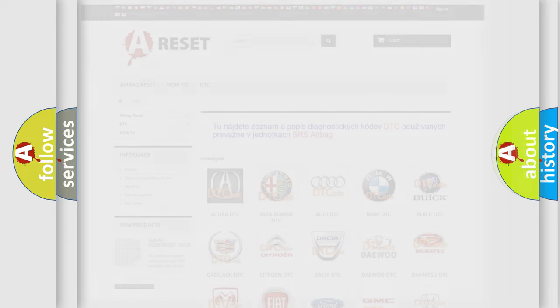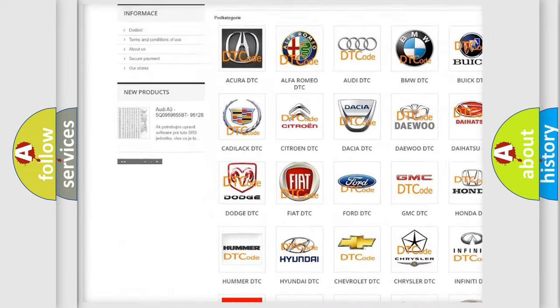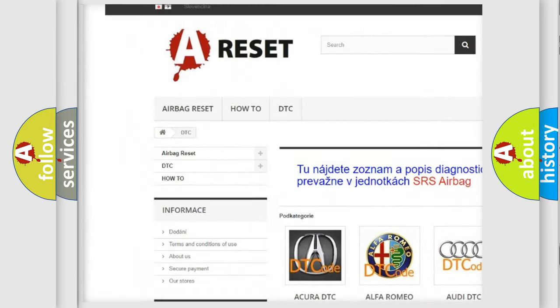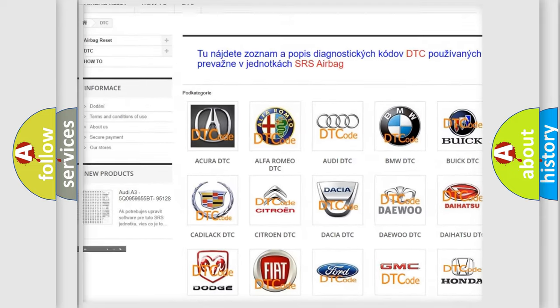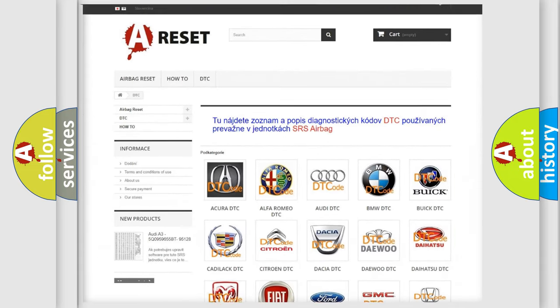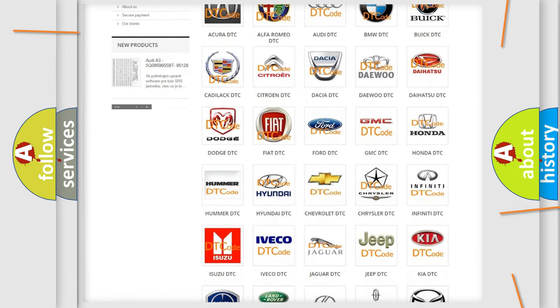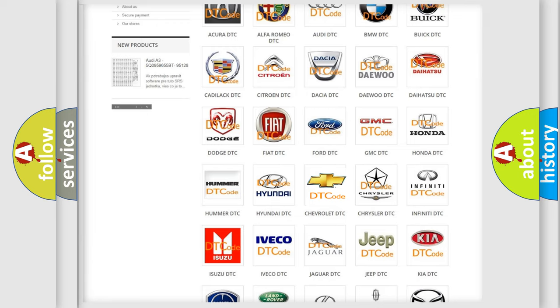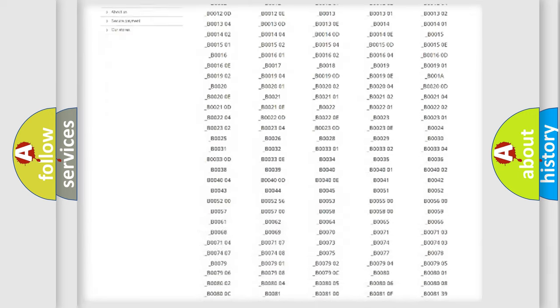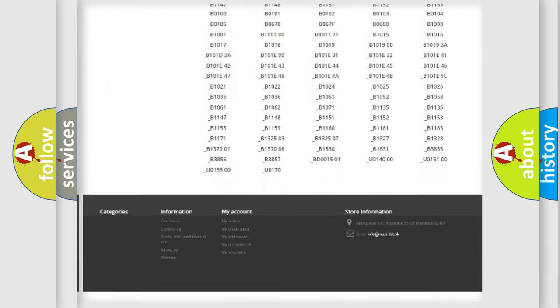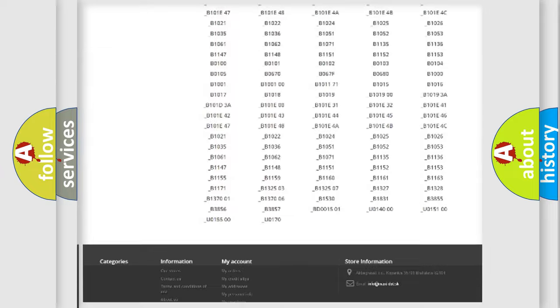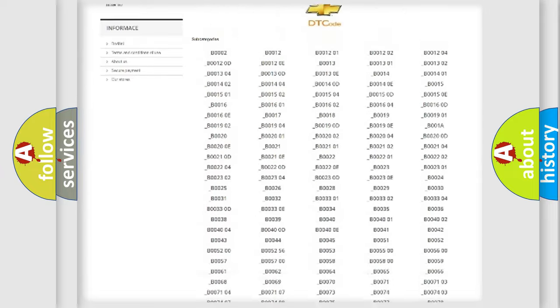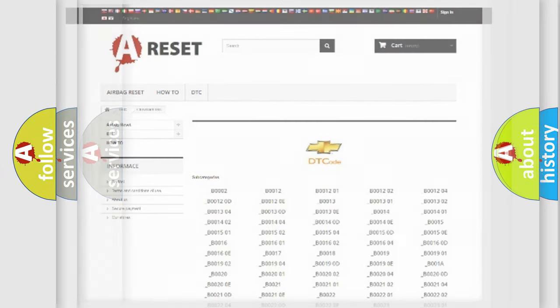Our website airbagrest.sk produces useful videos for you. You do not have to go through the OBD2 protocol anymore to know how to troubleshoot any car breakdown. You will find all the diagnostic codes that can be diagnosed in Chevrolet vehicles, and also many other useful things.